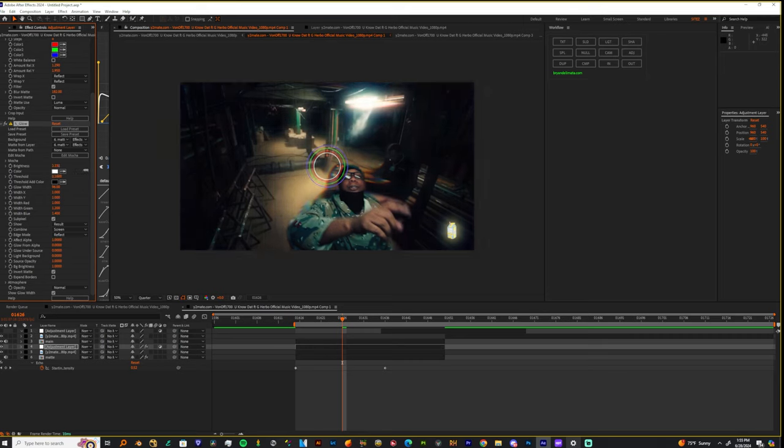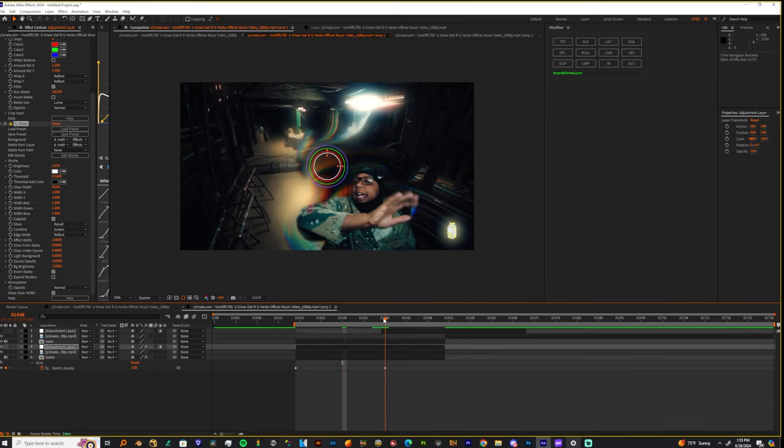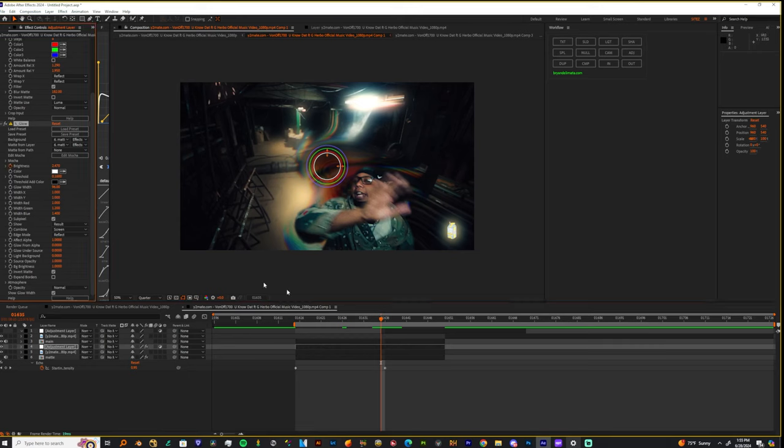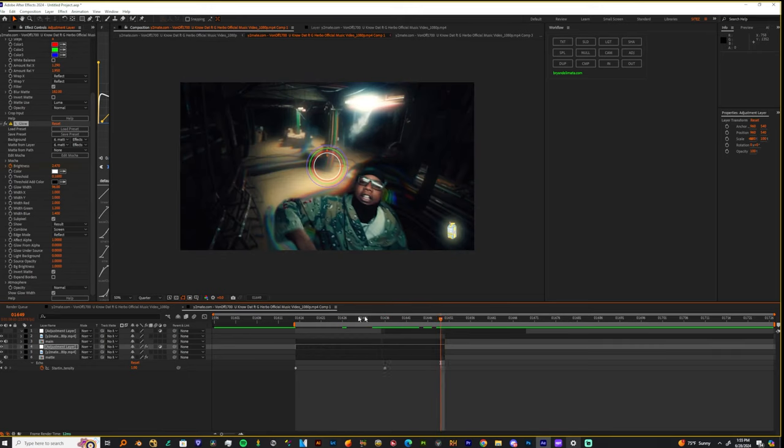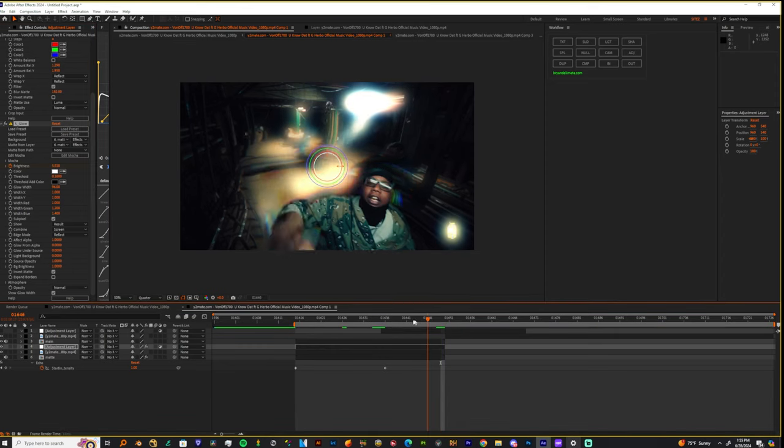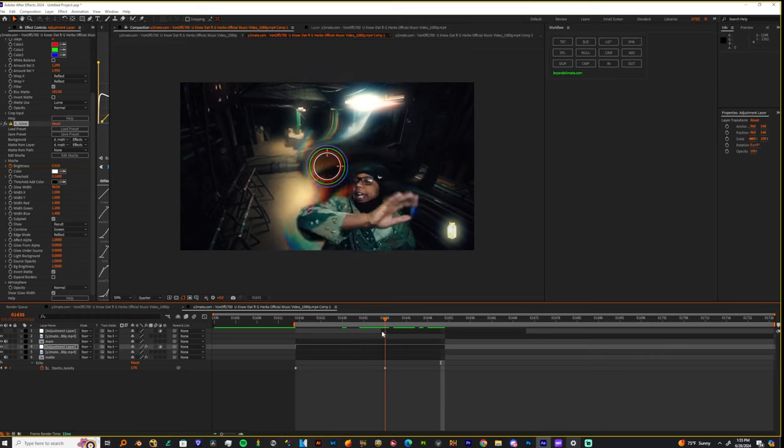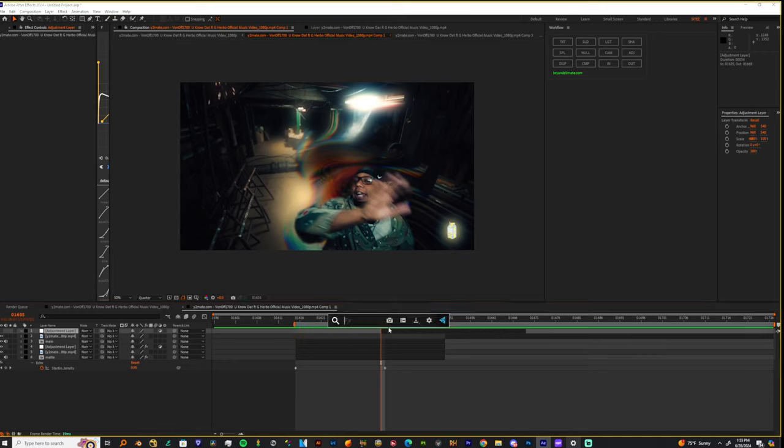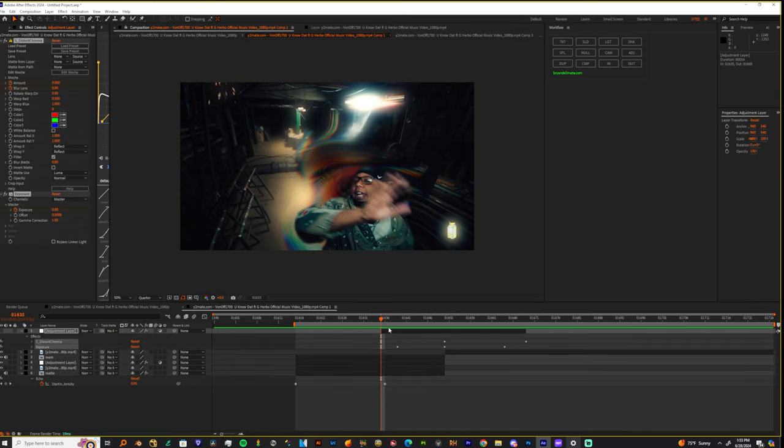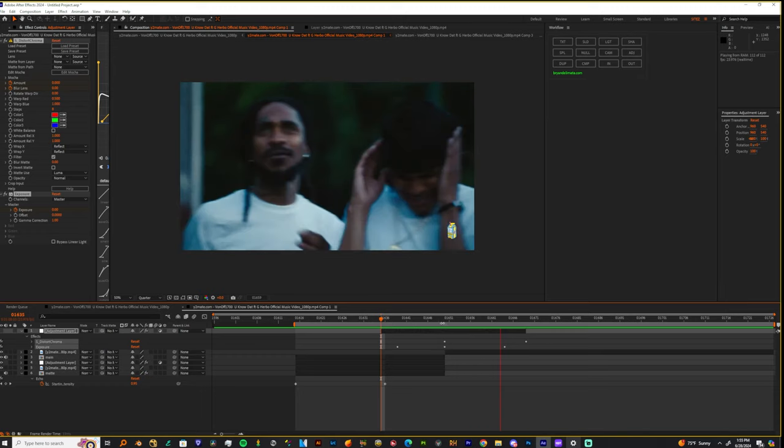We're going to keyframe this from 2 and keyframe it at the last frame of this shot. Up the intensity to about 5. You don't have to do this, but if you add my preset, my Chroma Flash preset, it complements the hell out of this effect for real.